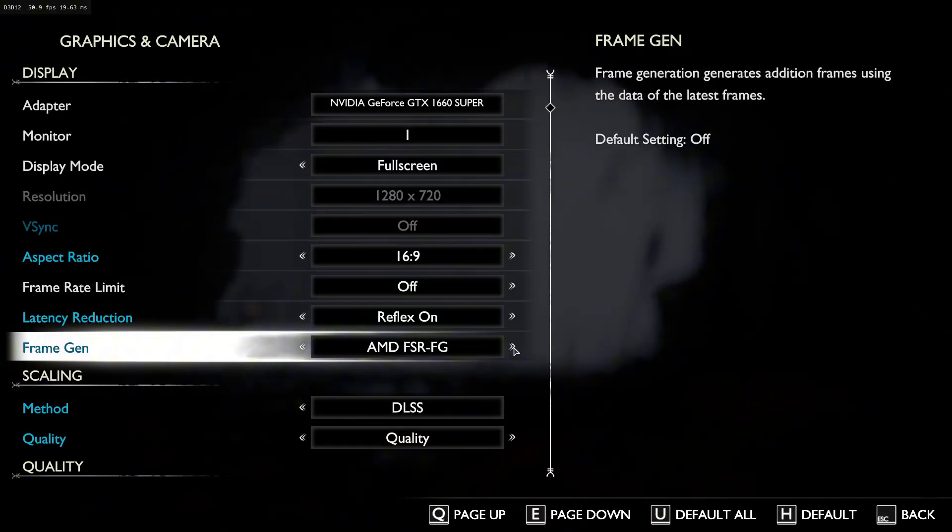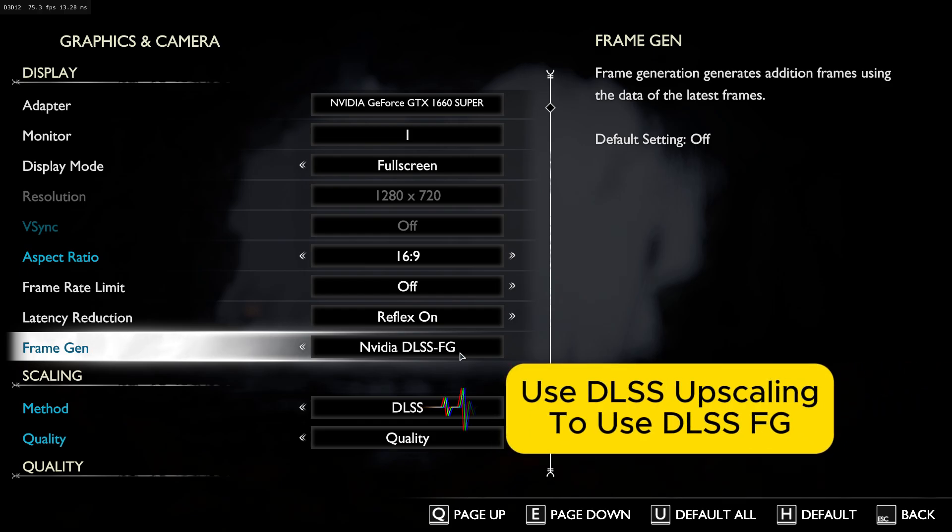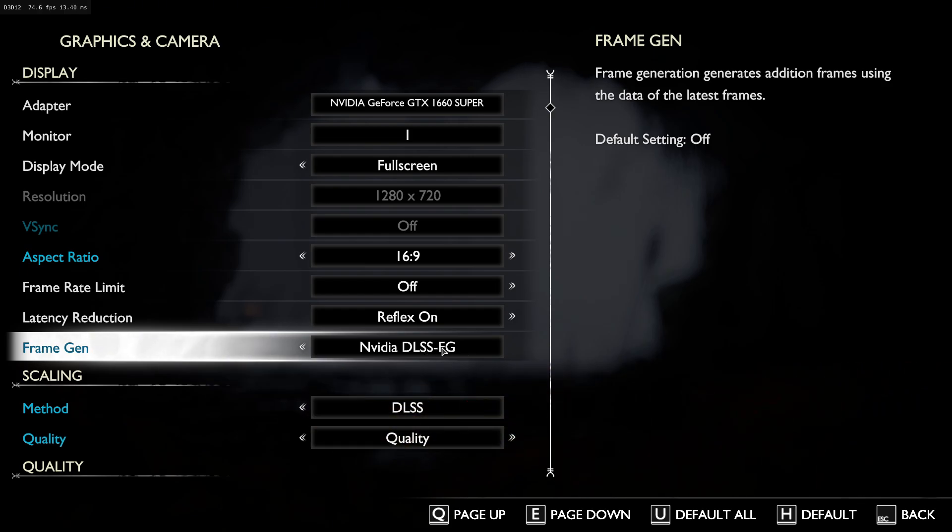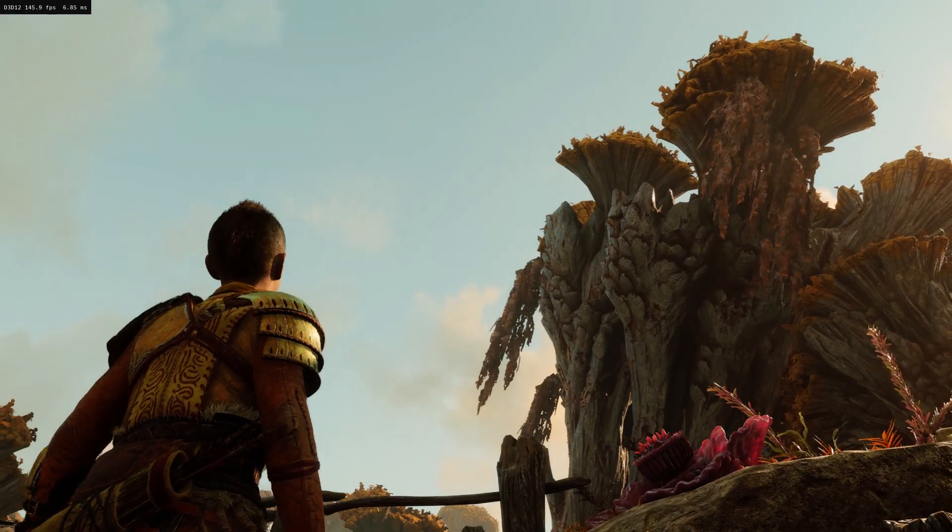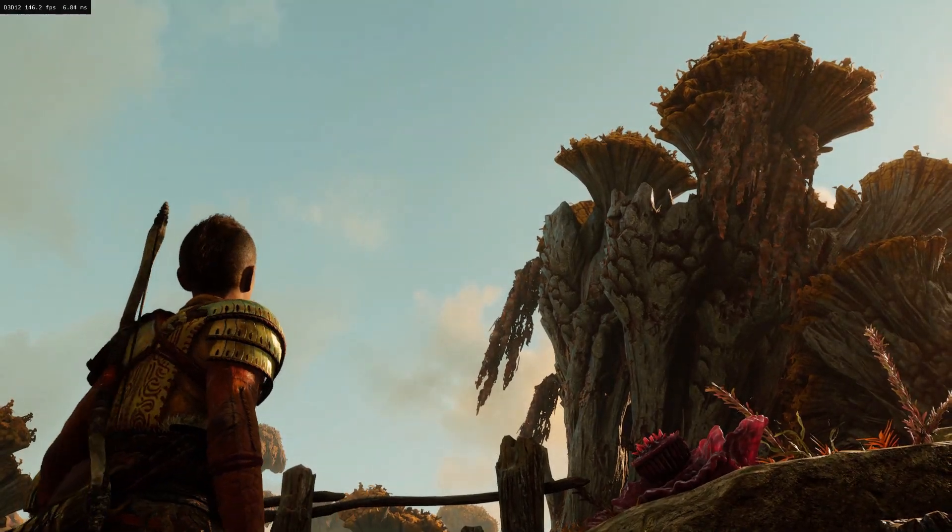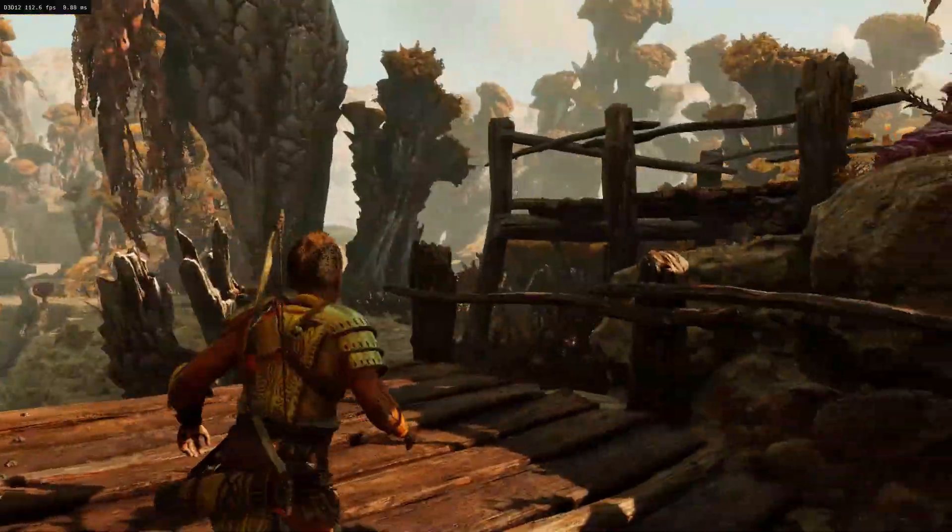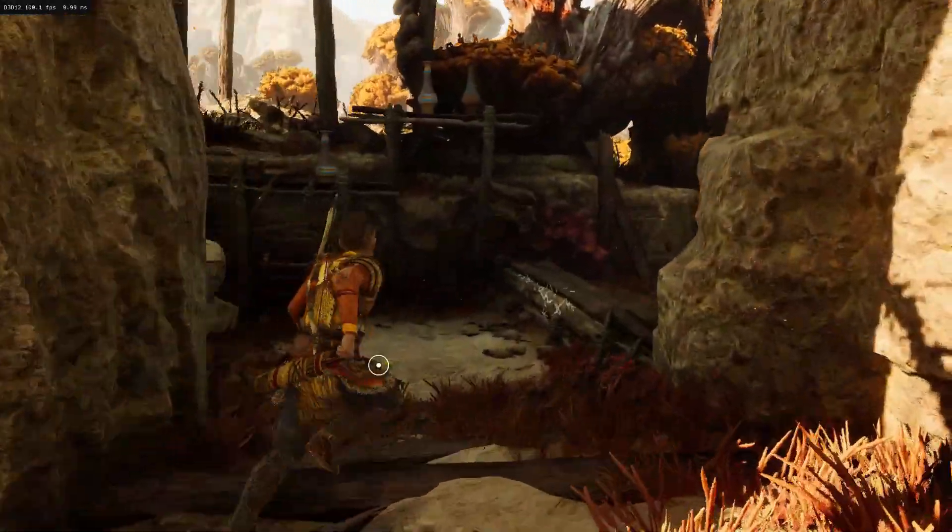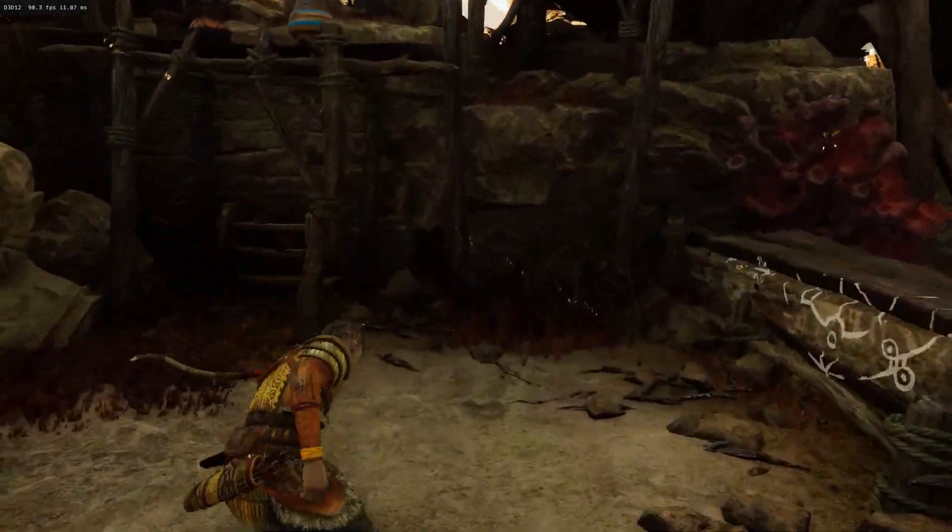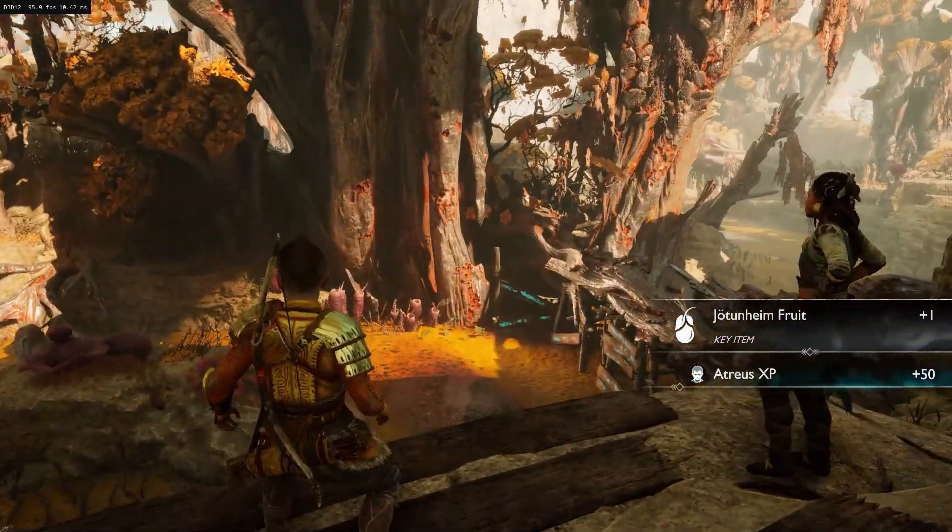Now, when you go to graphic settings, you'll see DLSS frame generation enabled. DLSS frame generation has a slightly lower FPS than FSR 3.1.3 frame generation, but the input lag is noticeably lower. It feels much more responsive and actually really good.